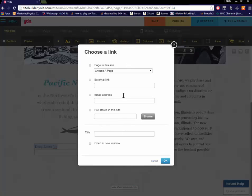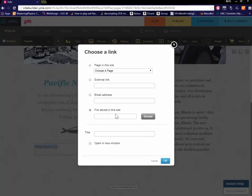Now it will ask you where you want your link to come from. File stored on this site. And then you also want to open it in a new window. The reason why you want to do that is because when the user clicks on the link it's going to open it in a new window and keep your website page there.